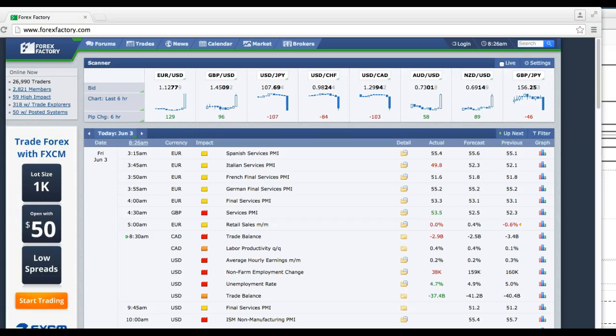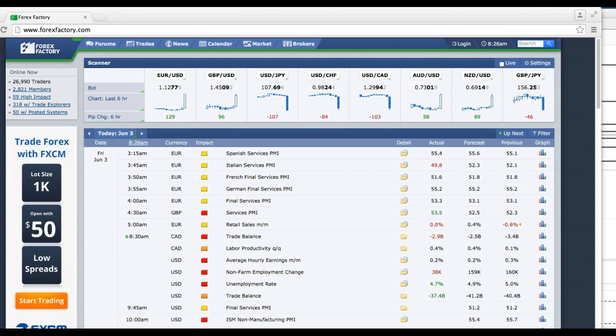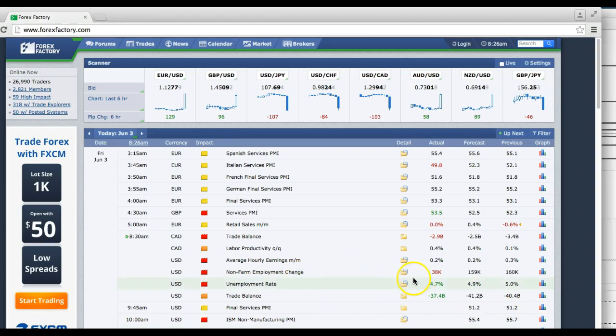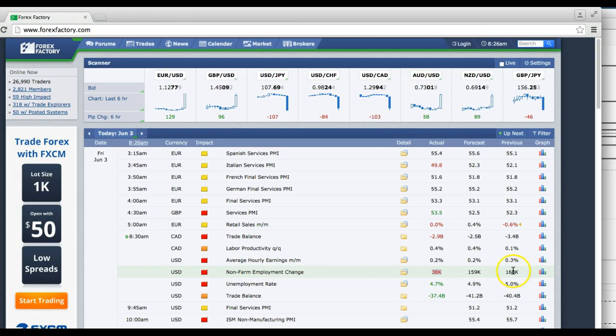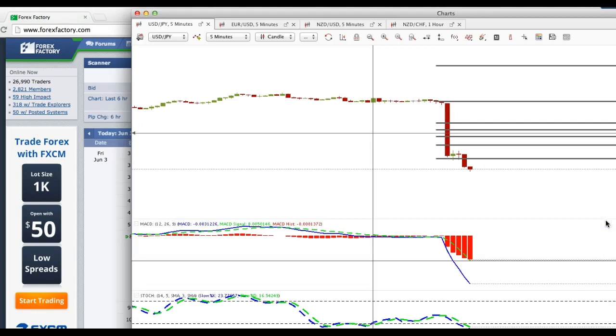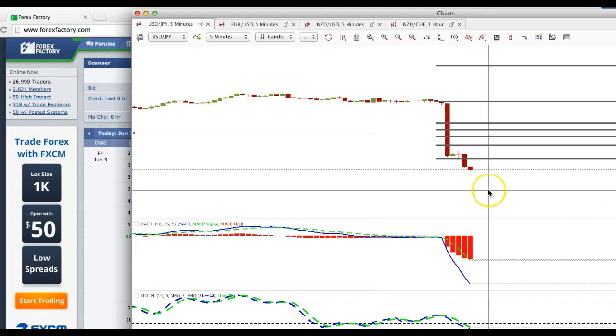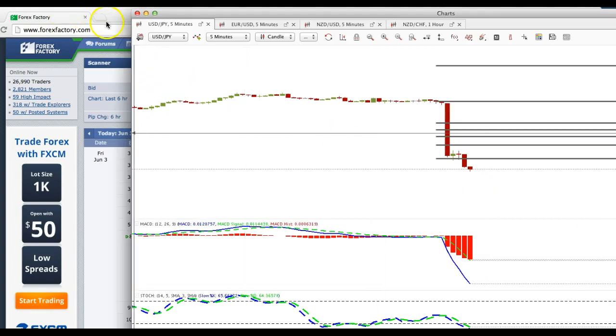This is Virto and today is June 3rd 2016 and the nonfarm payroll numbers have just been released. This is a live trade tutorial and if you notice down here nonfarm payroll employment change 38k and the forecast was 159 previously was 160 so this is extremely negative number. I already took the trade, did not anticipate any kind of retracement.